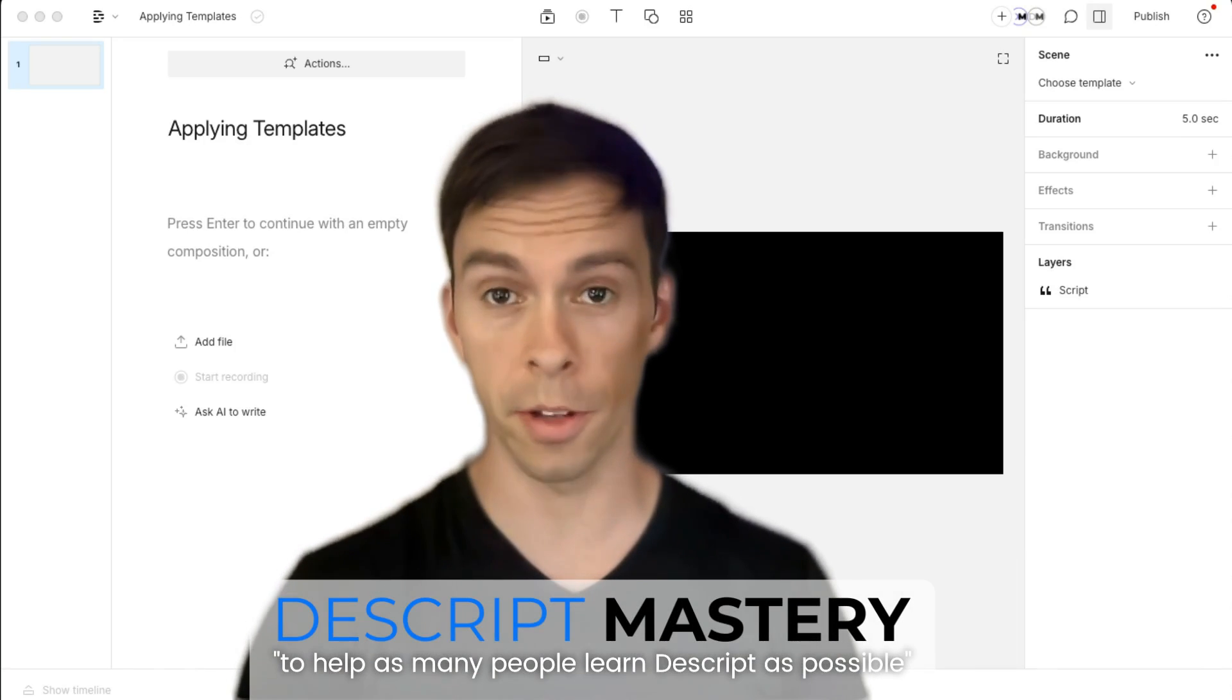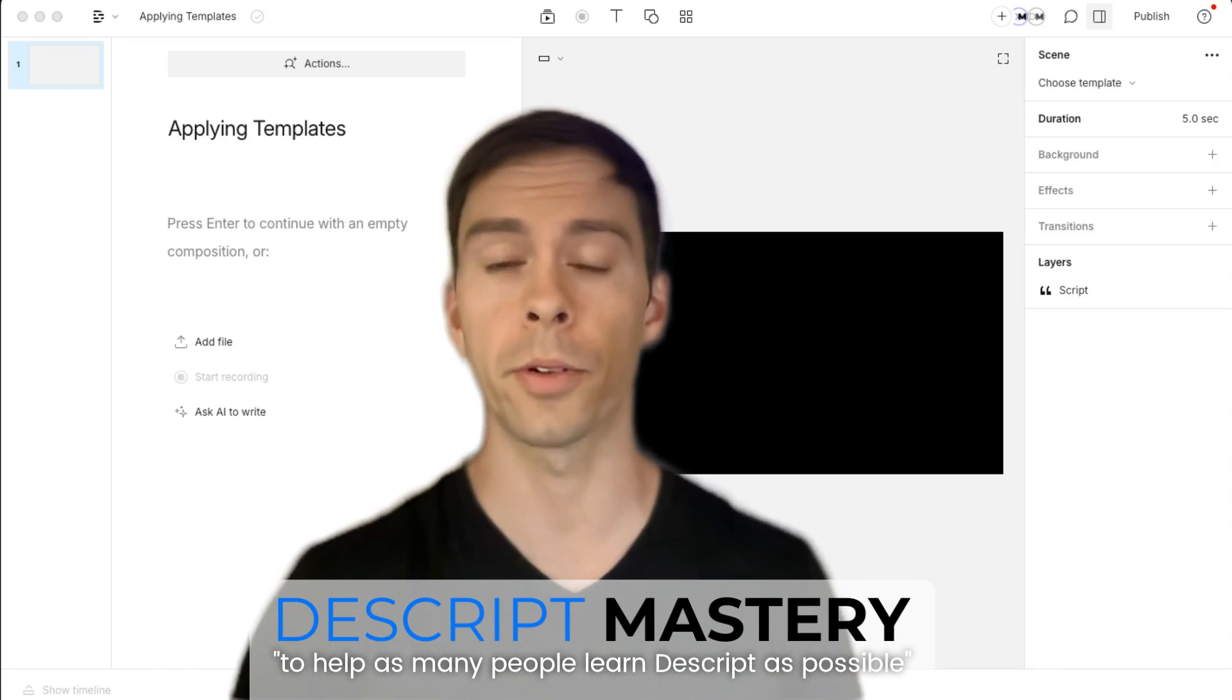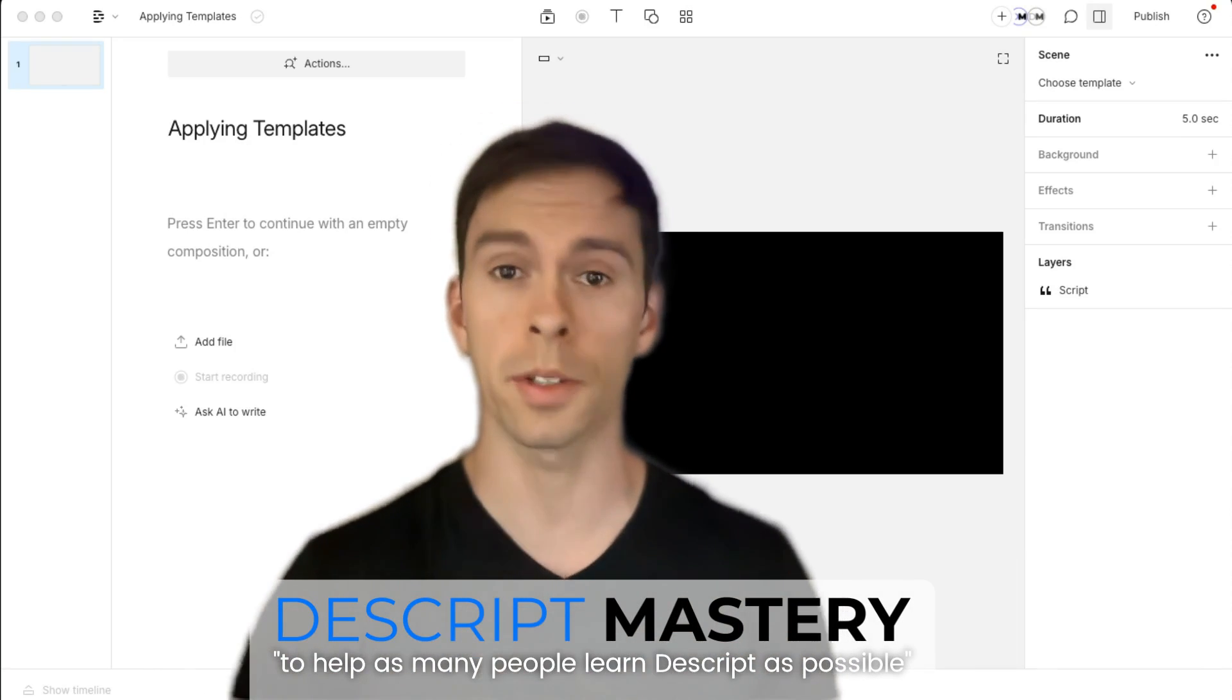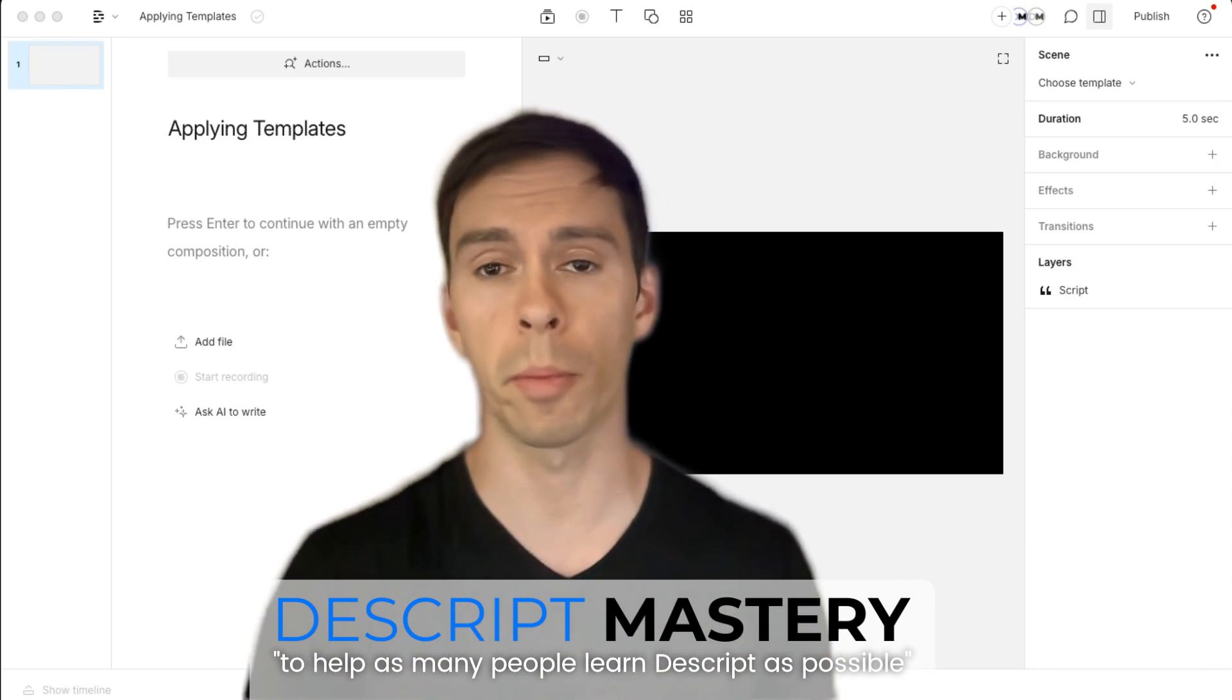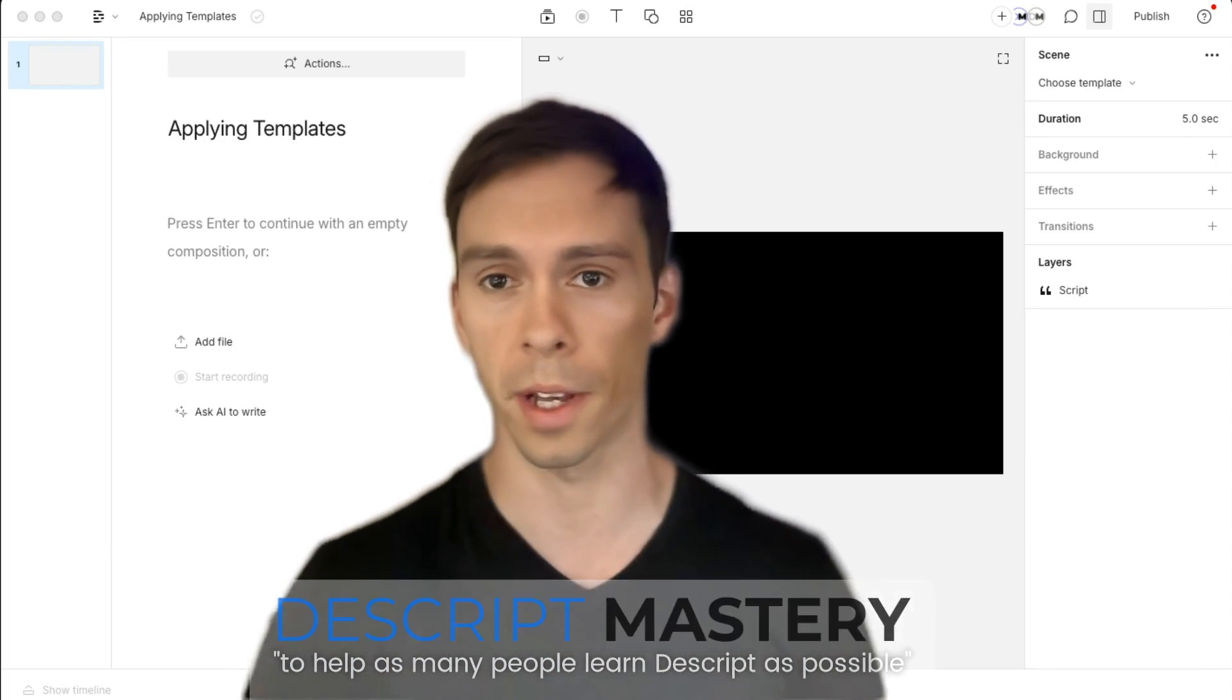Templates in Descript are confusing. I get it. Today I'm going to try to unpack those and teach you how to apply them so that they make a little bit more sense.